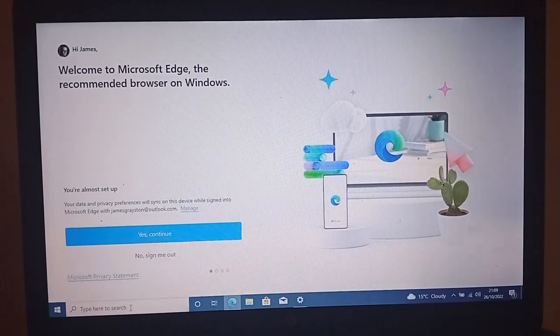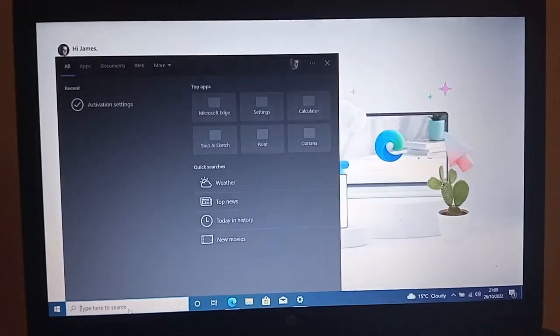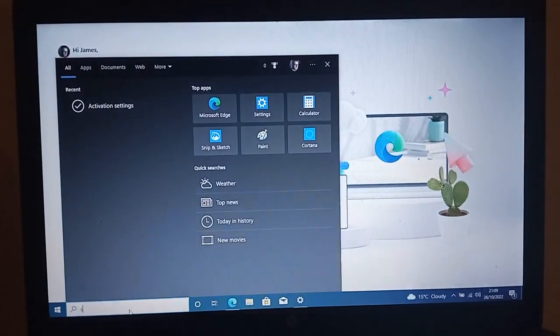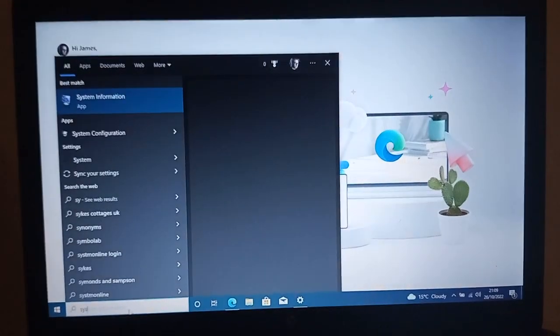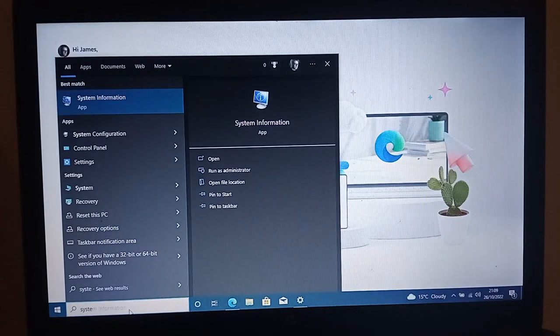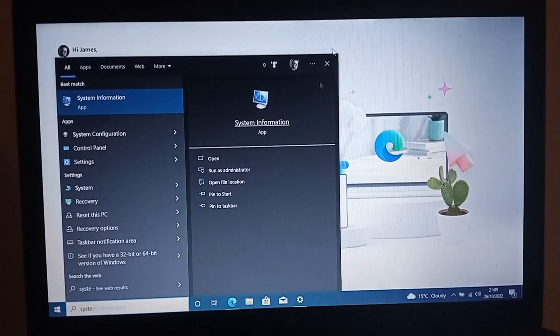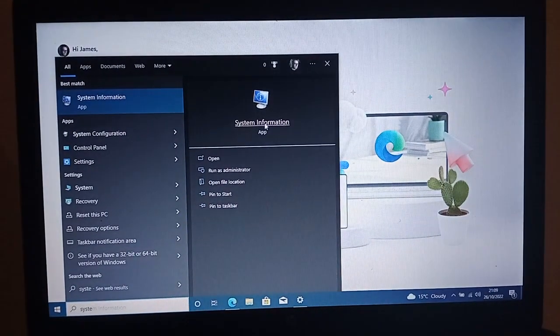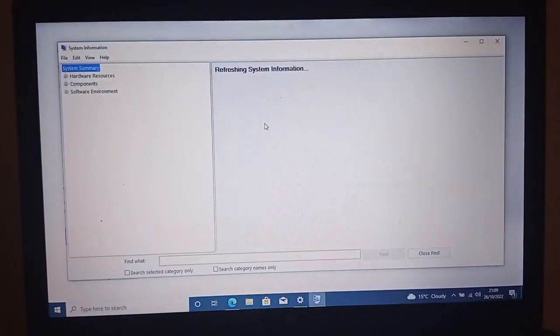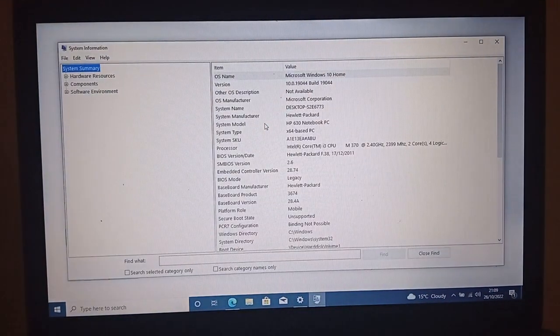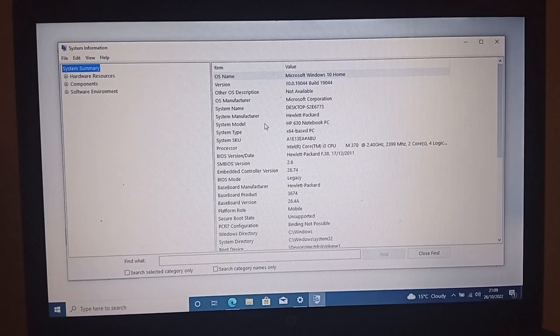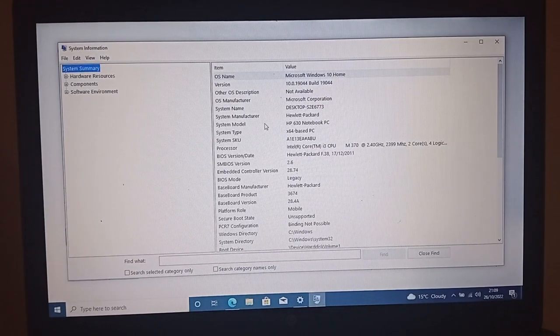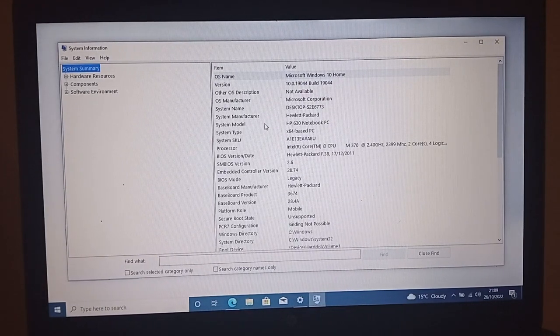So I'm just going to check how much RAM this computer believes that it's got installed.